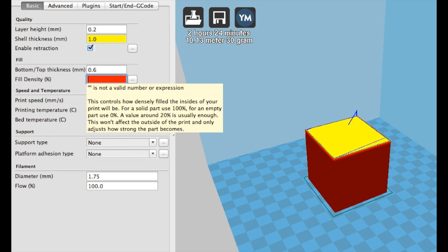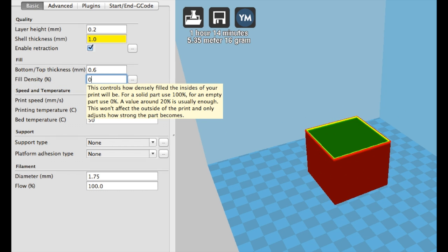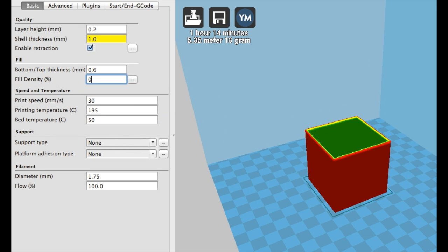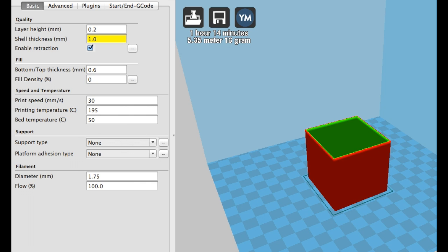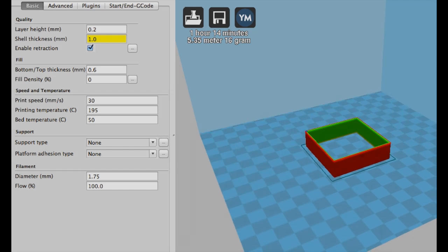I hope that this video helped you better understand infill and how you can use it to create stronger, more durable prints while managing your resources and print times. For more information about Wanha USA, please visit us at wanhausa.com or contact us directly at support at wanhausa.com.